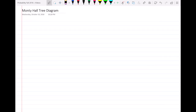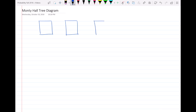Hello everyone. In this video I'm going to draw the tree diagram for the Monty Hall problem. As we did in class, the Monty Hall is the game in which we have three different doors — behind two of them we have goats and behind one of them we have a car. There are doors A, B, C, and I'm going to explain how this game works again.